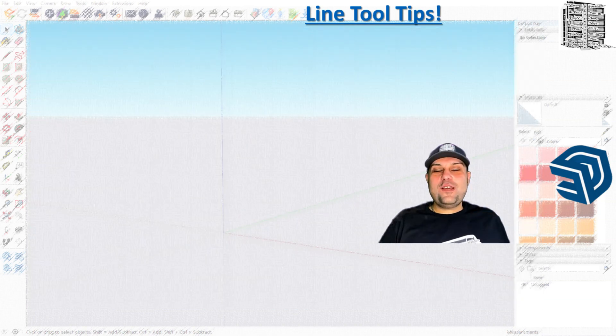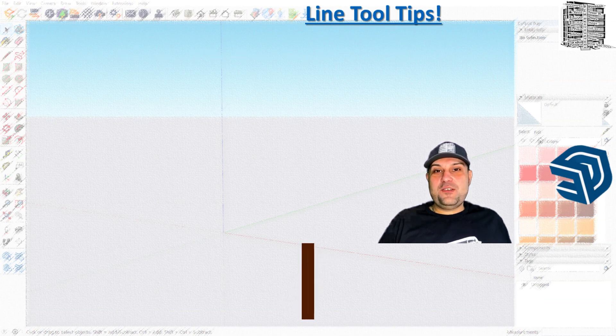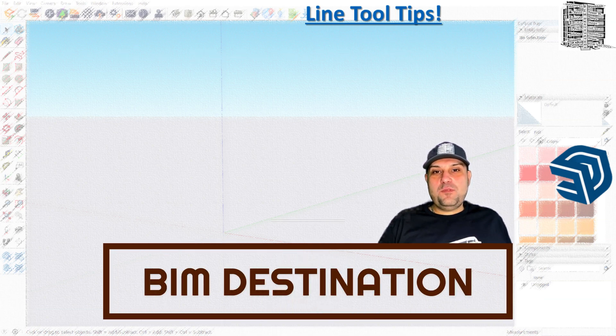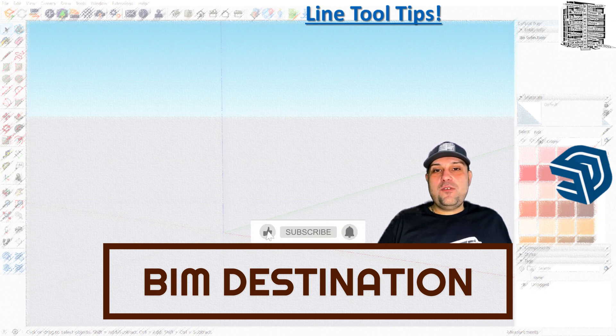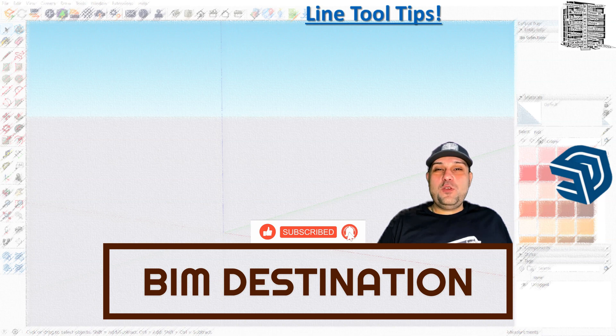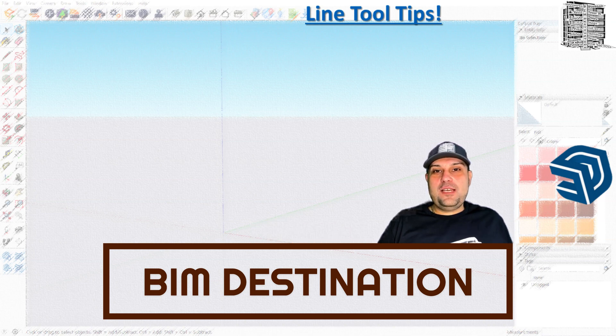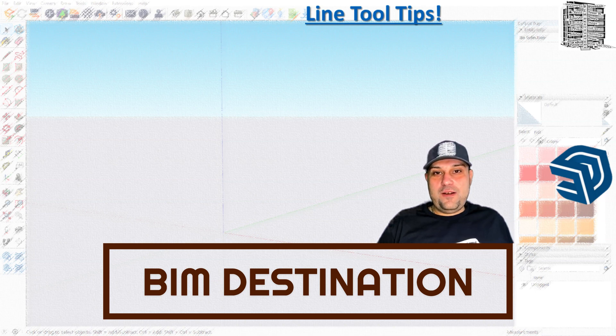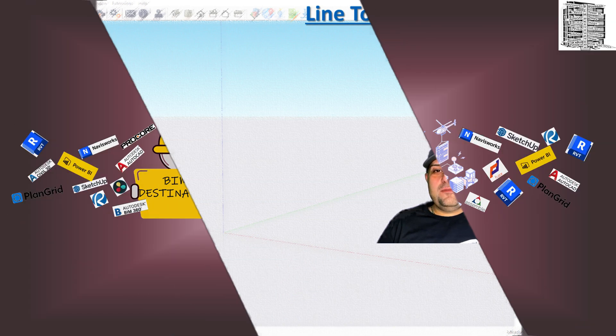Thank you guys for watching today's episode in the Go Back to Basics series in SketchUp. If you like the content, please subscribe and leave a like. Let me know in the comment section down below if you are using this tool in a different way. I'd like to put together a video that shows the tips and tricks you use and share it with everyone. Thank you so much for watching. See you in the next video.